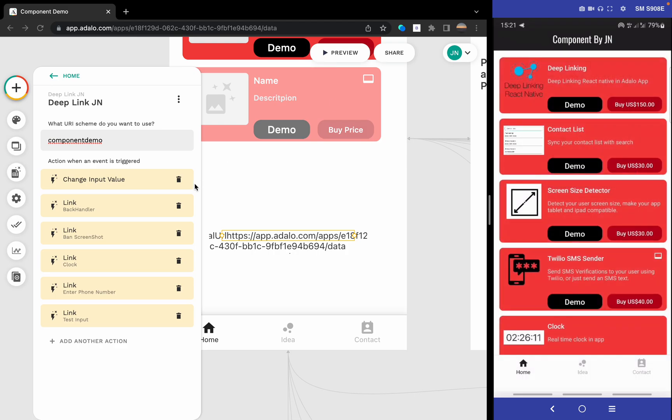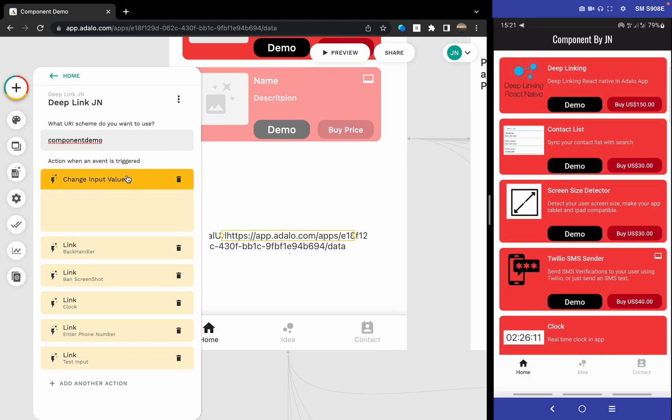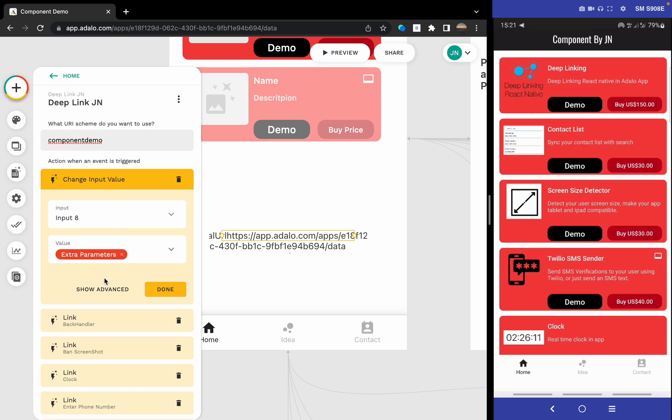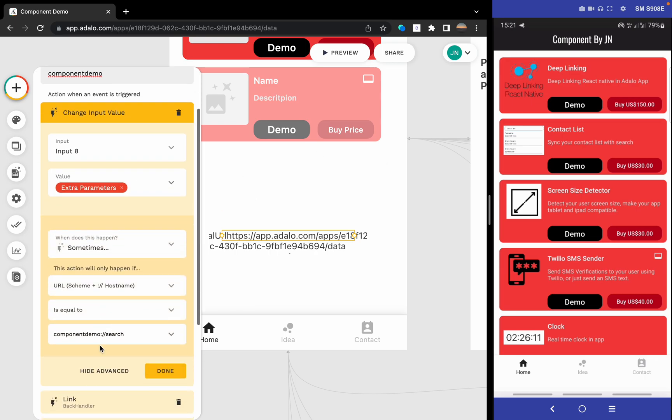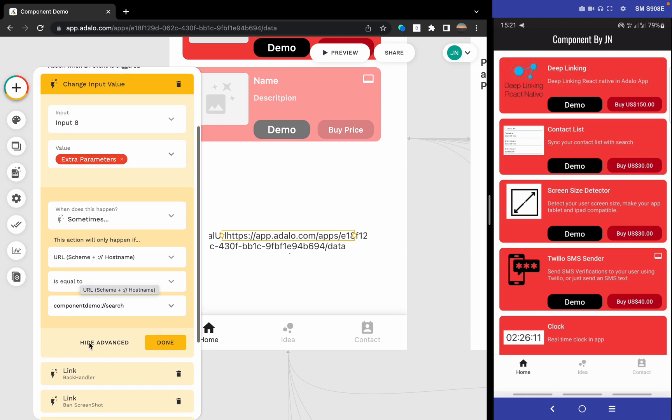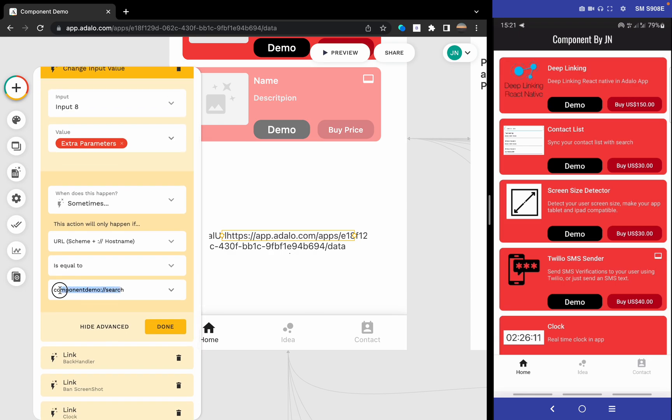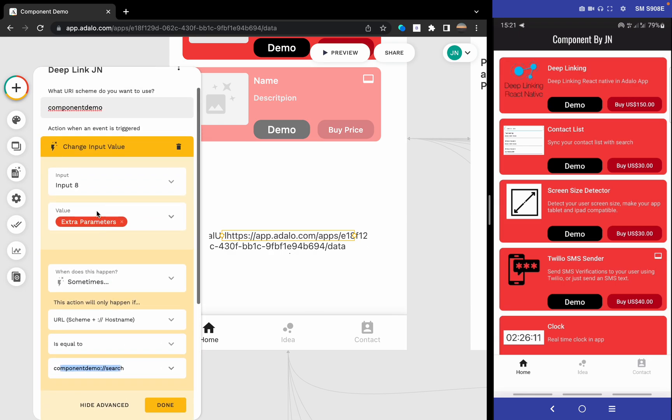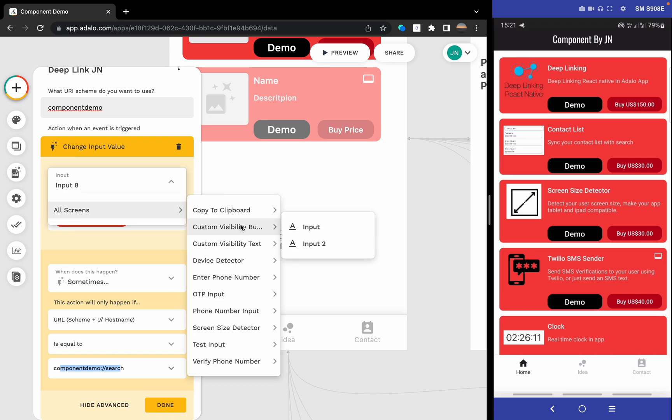That's almost it. For example, for the change input value, how did we make the search happen? We click on - it's also a condition where the URL is equal to the search. But the condition here, we change the input value of the test input. We change it to the other parameter, which is the extra parameters that come after the question mark.